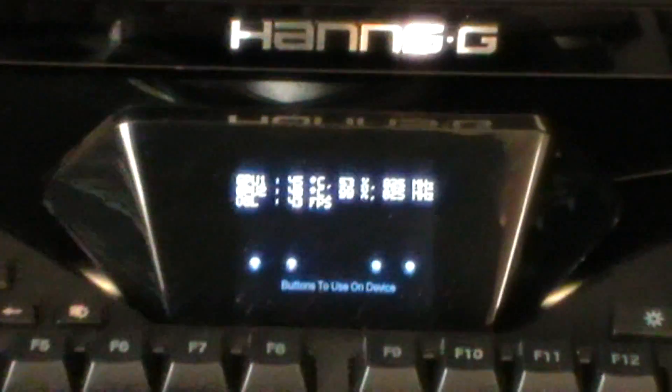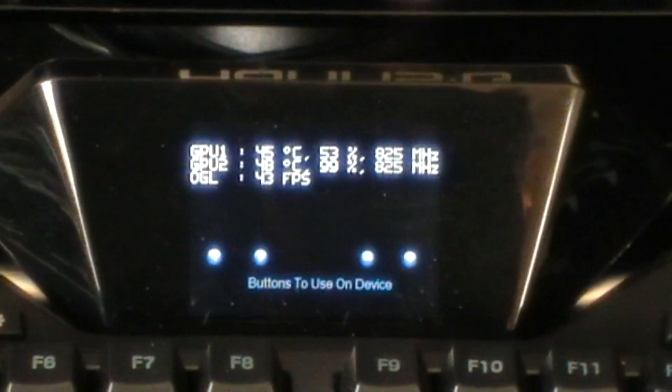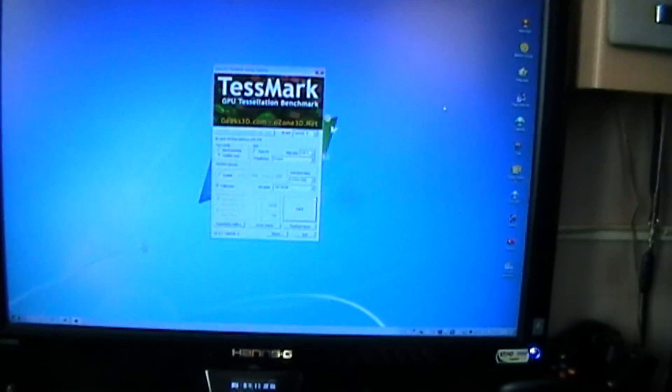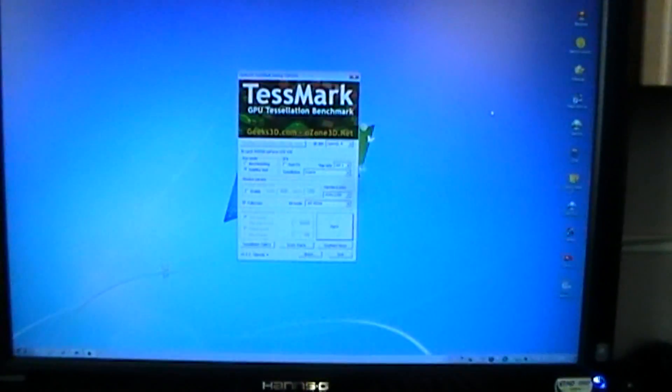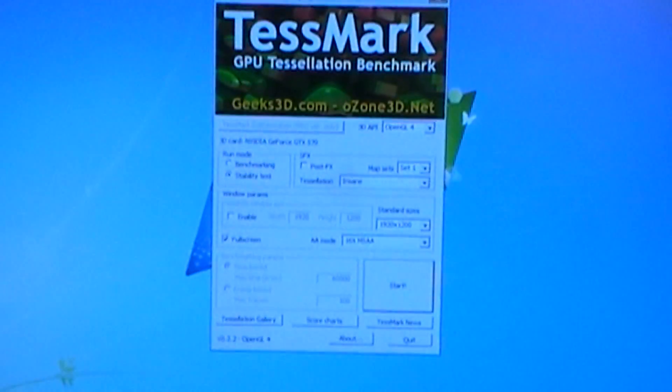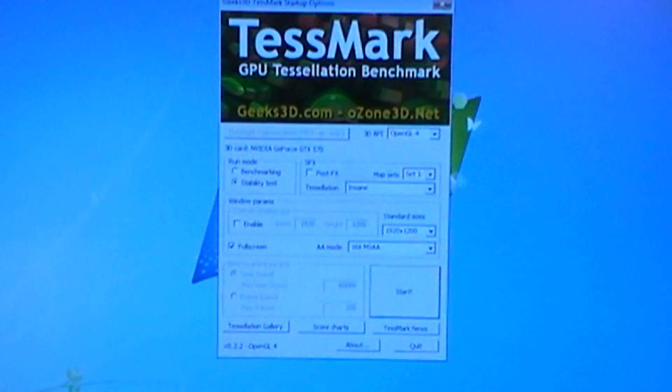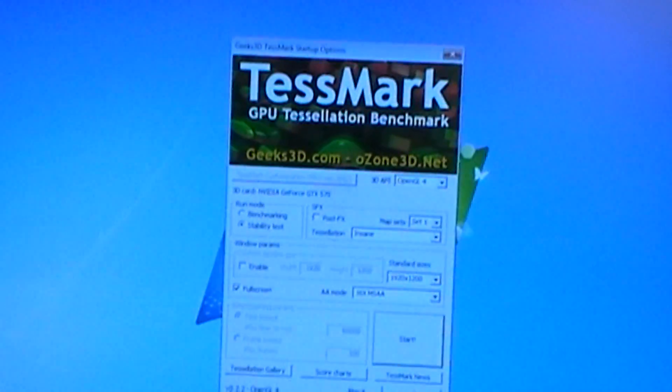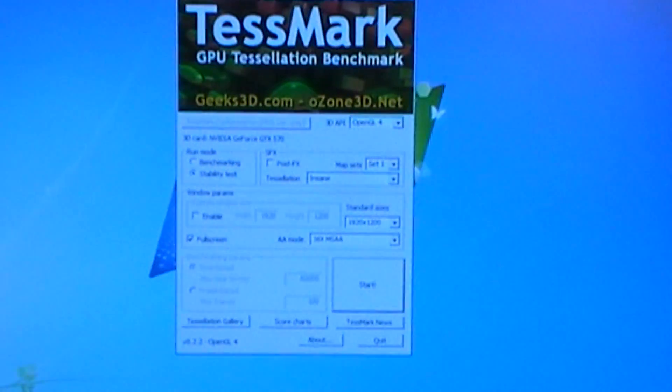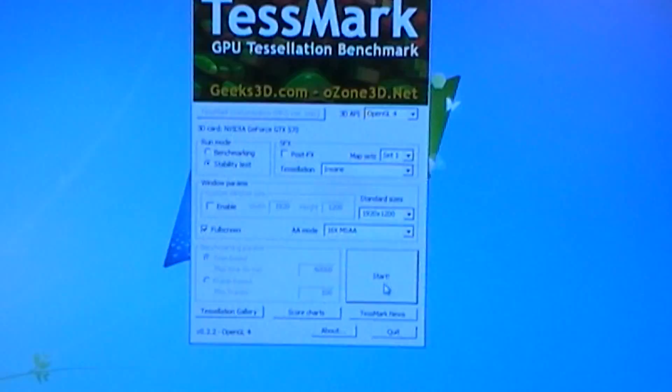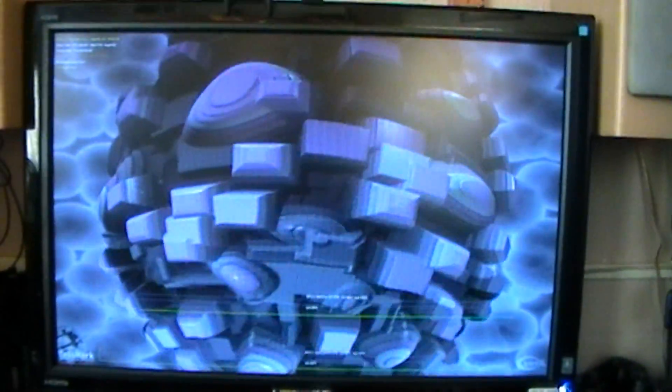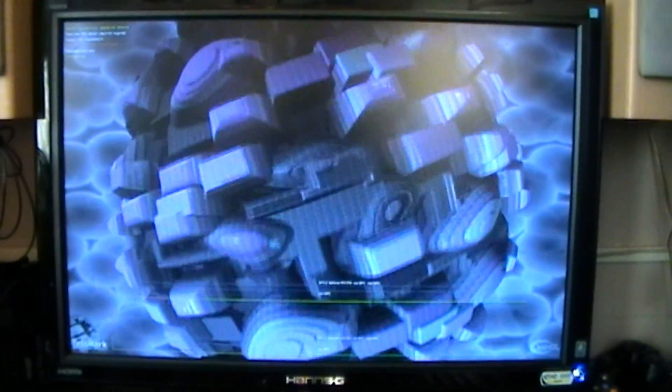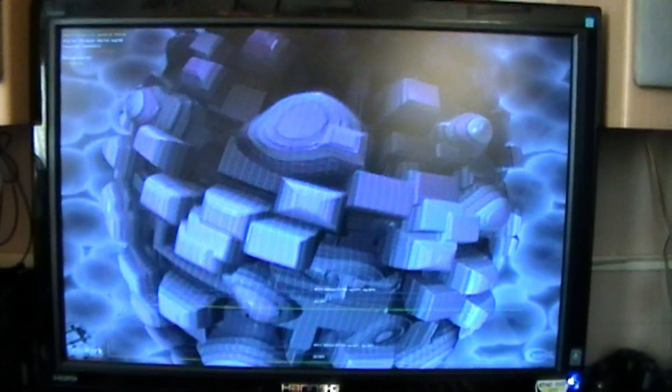There is another program that we can use, which is this one, TessMark. It comes from the same people, Ozone 3D make Furmark, and this uses tessellation, which is the DirectX 11 technology, to fully stress the GPUs.